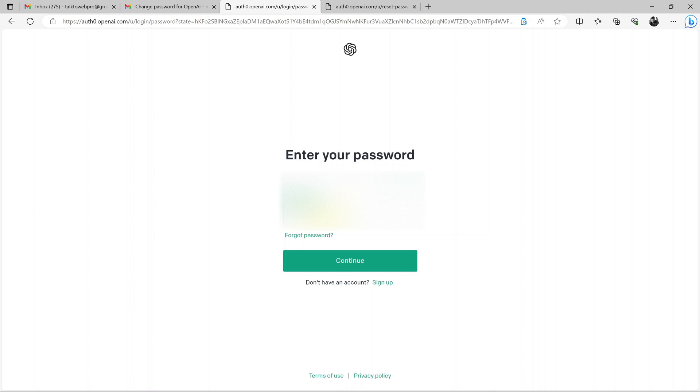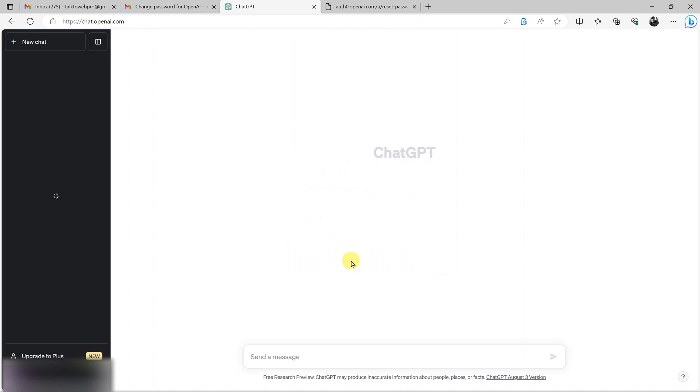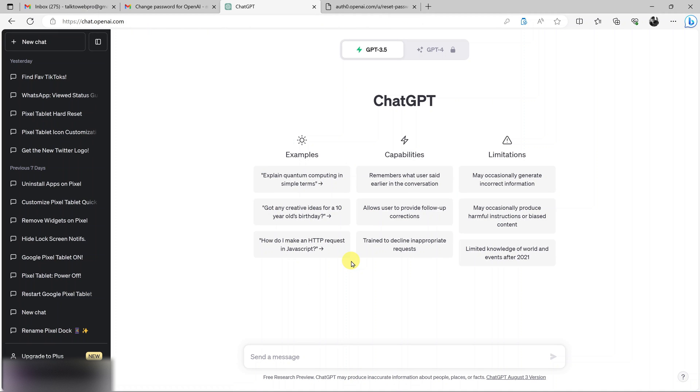Once my password is entered, my new password that is, I'll click on continue. And I'll be logged back in to my ChatGPT account with my new password.